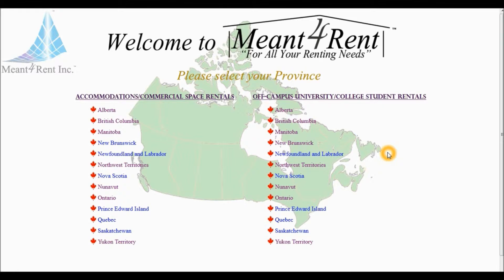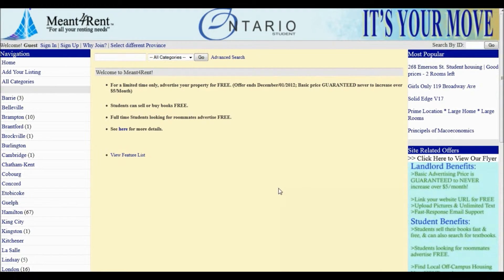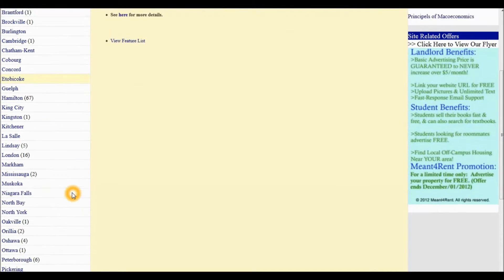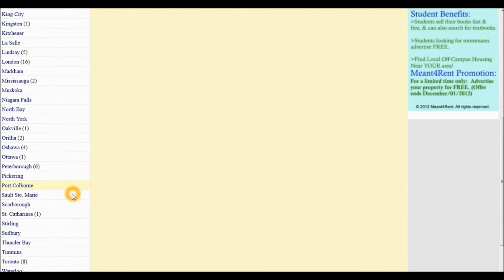we must first select the province under the Off-campus University College Student Rentals section. From the list of cities on our left-hand side, we must first select Toronto.